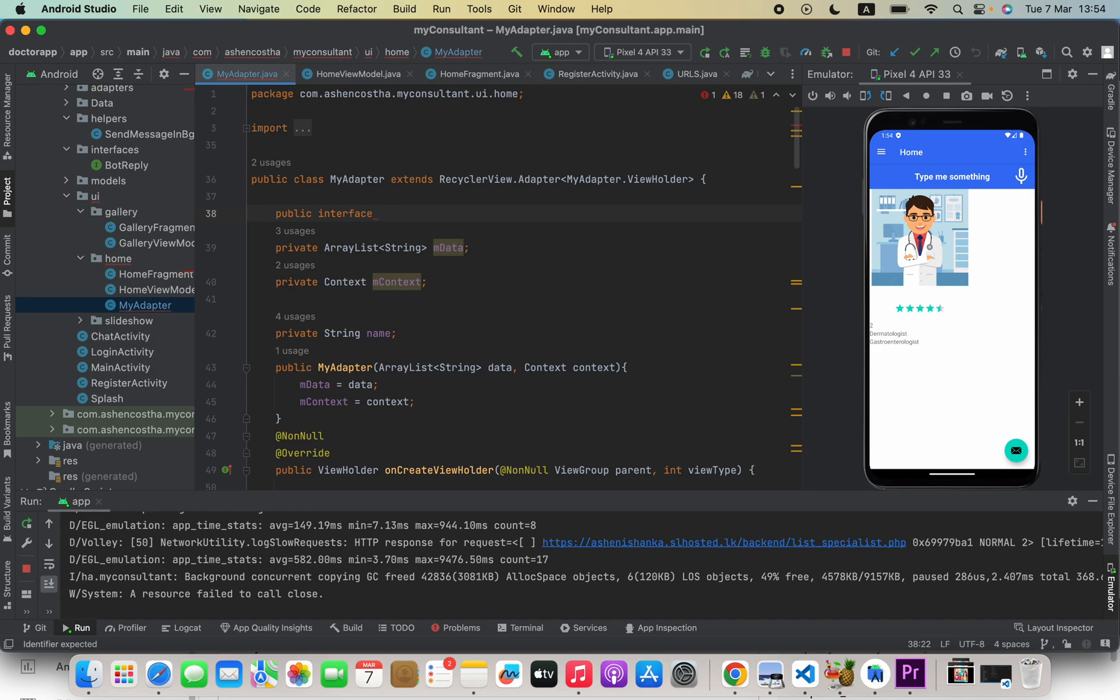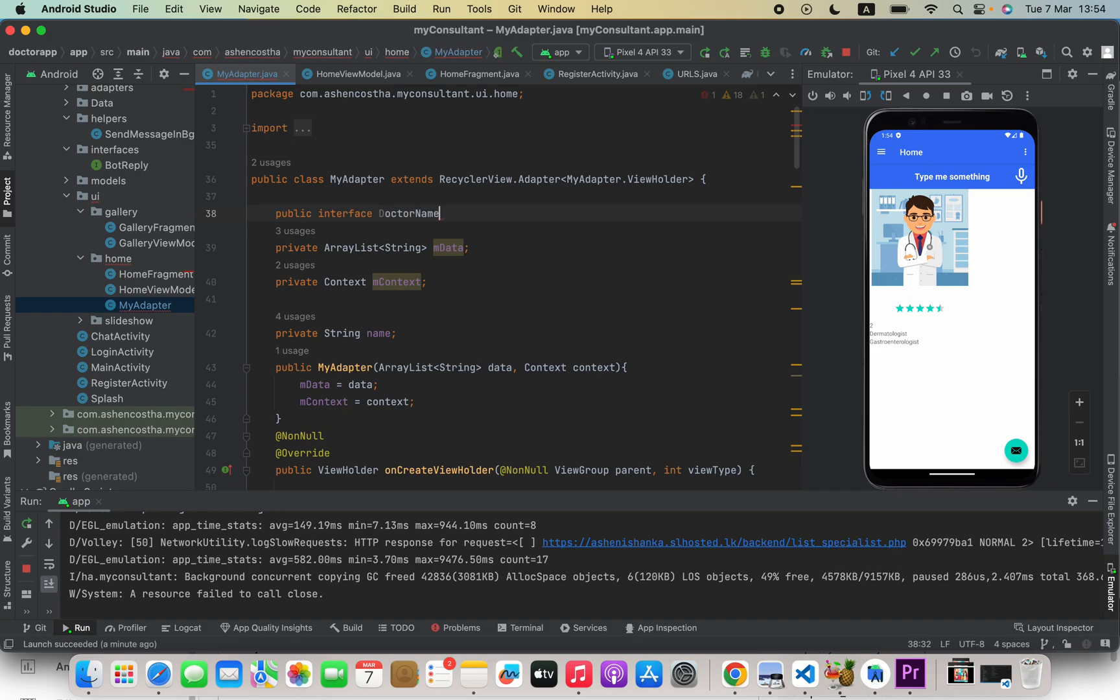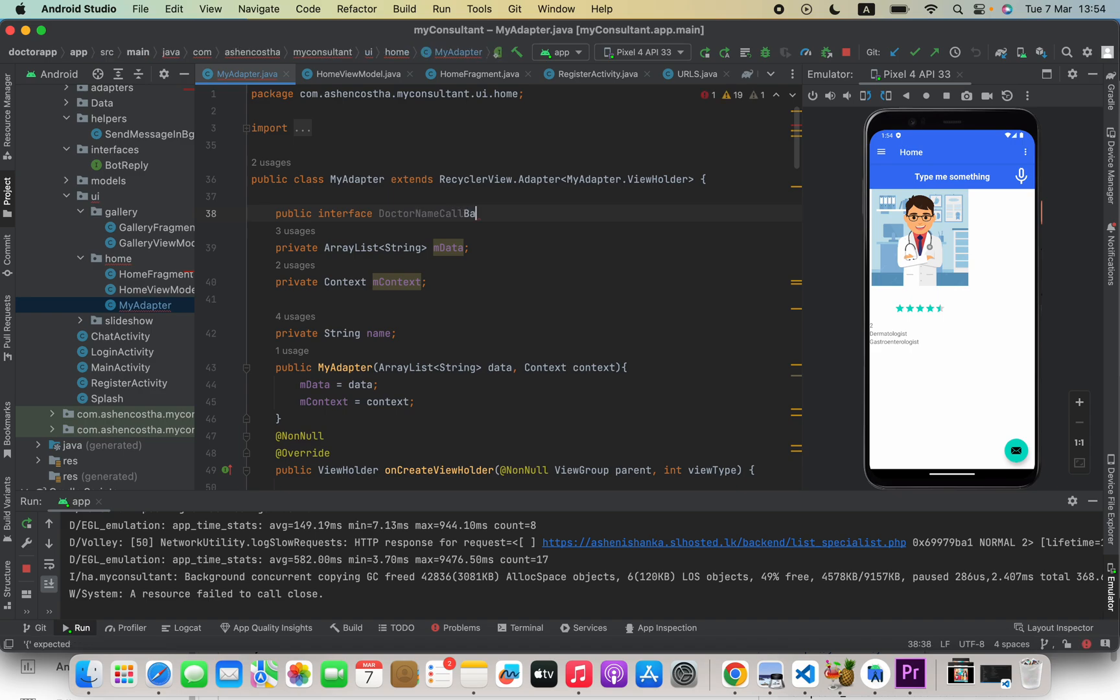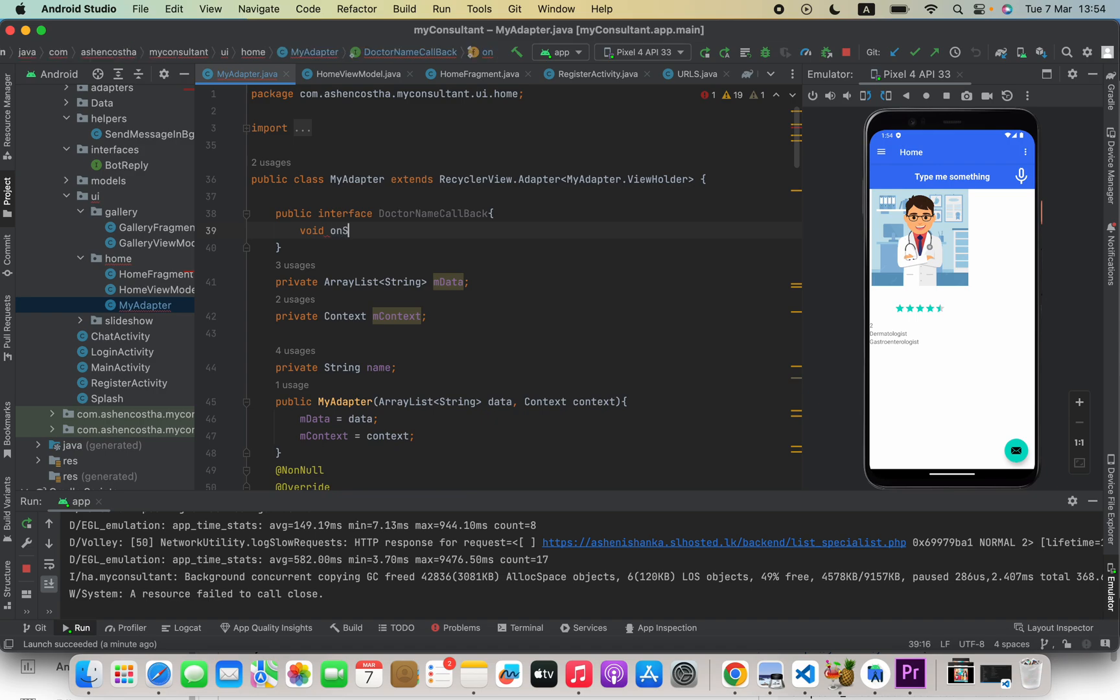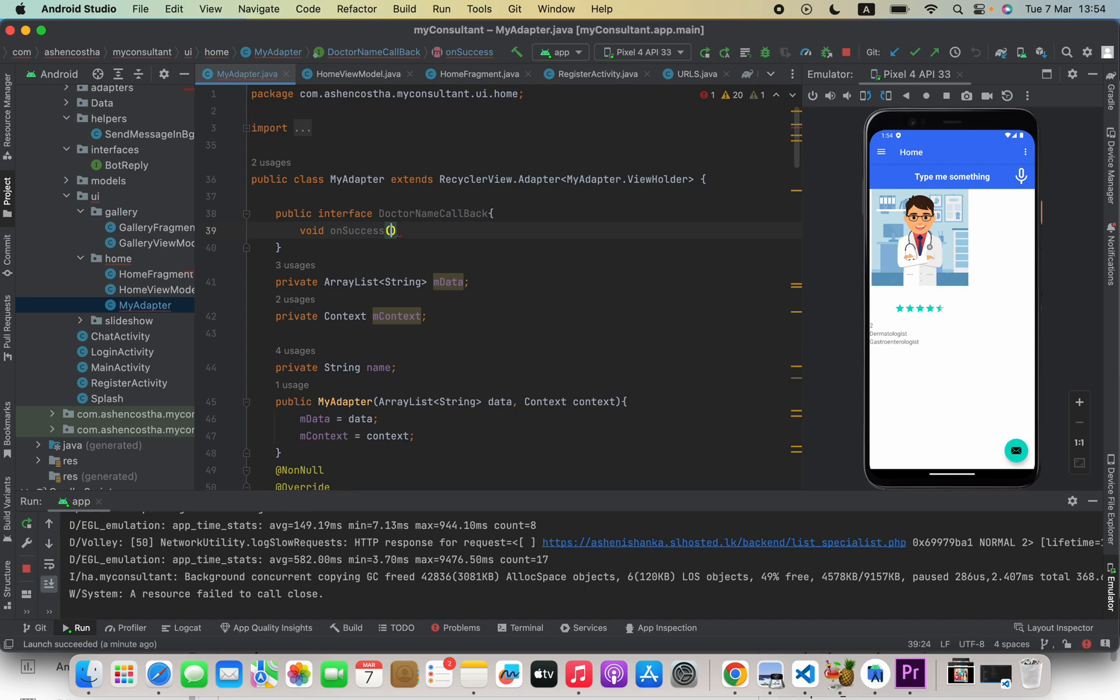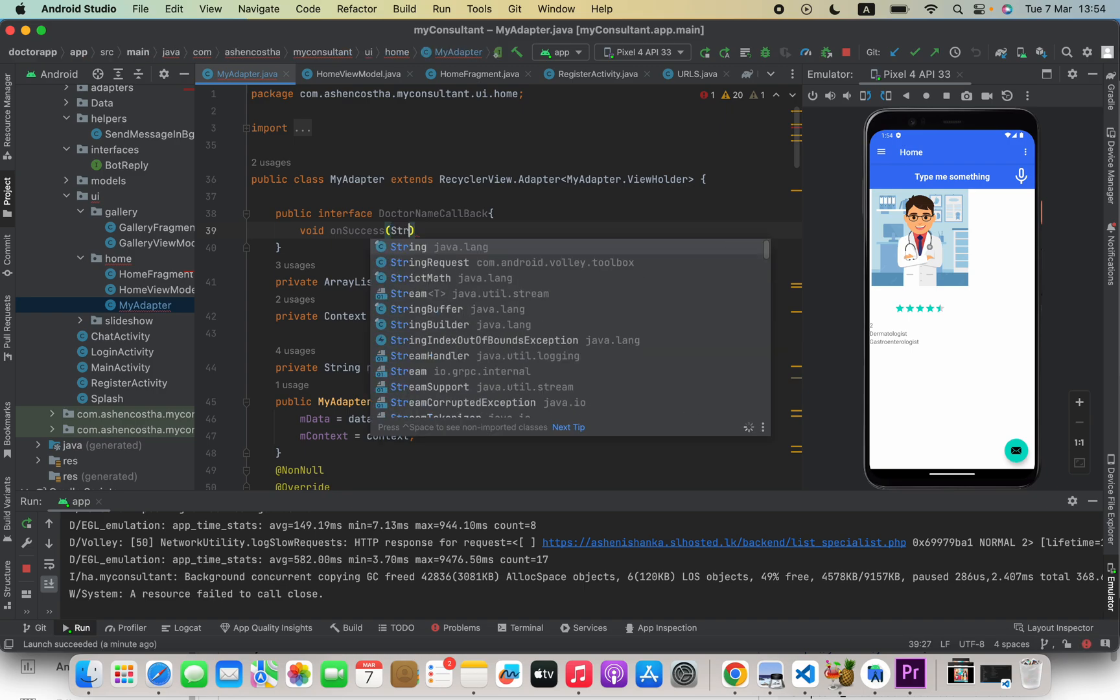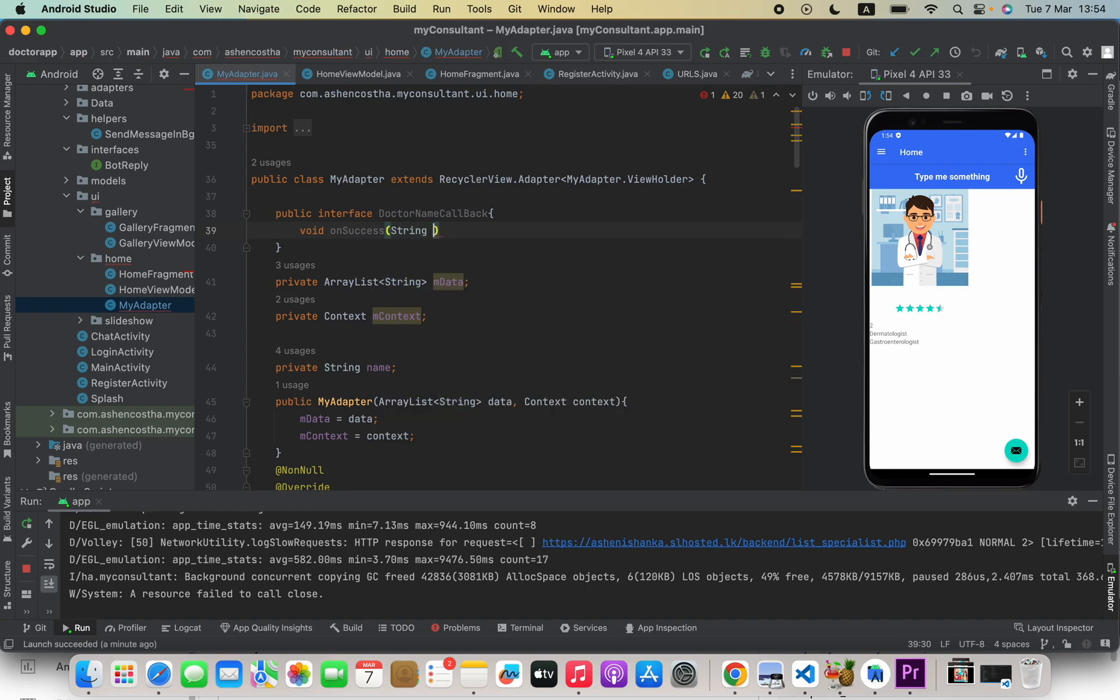Now inside this, I am going to have two things. First one: void onSuccess, and this will be parameterized with a string response. The next one is onError: void onError, which will take the string error.